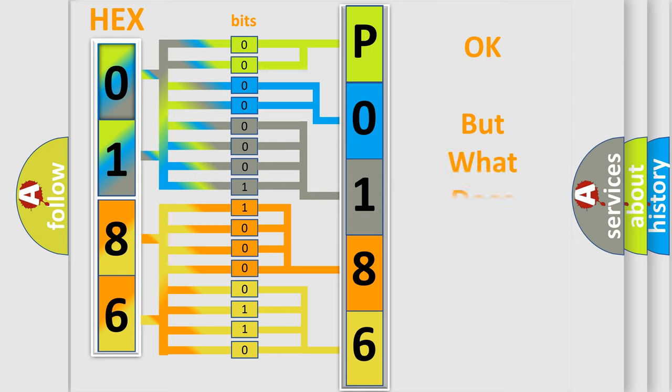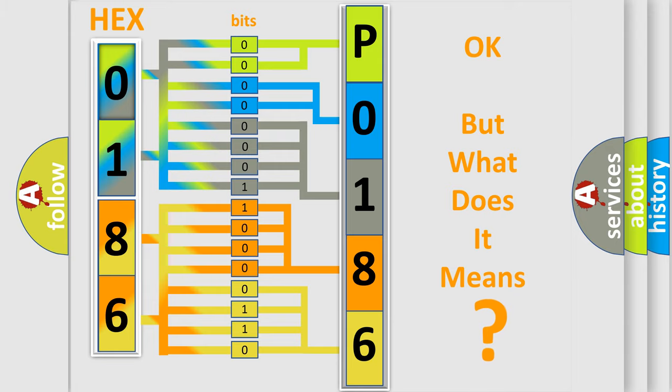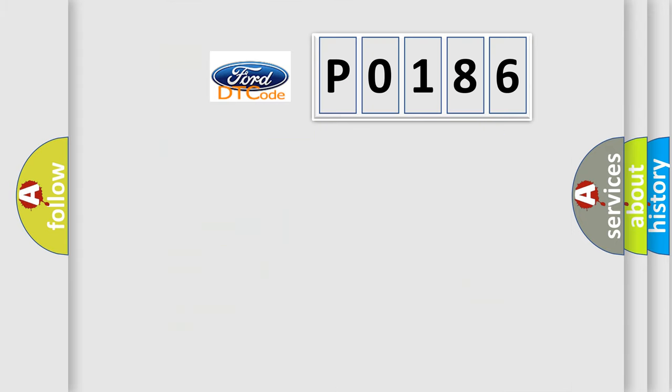The number itself does not make sense to us if we cannot assign information about it to what it actually expresses. So, what does the Diagnostic Trouble Code P0186 interpret specifically for Infinity Car Manufacturers?